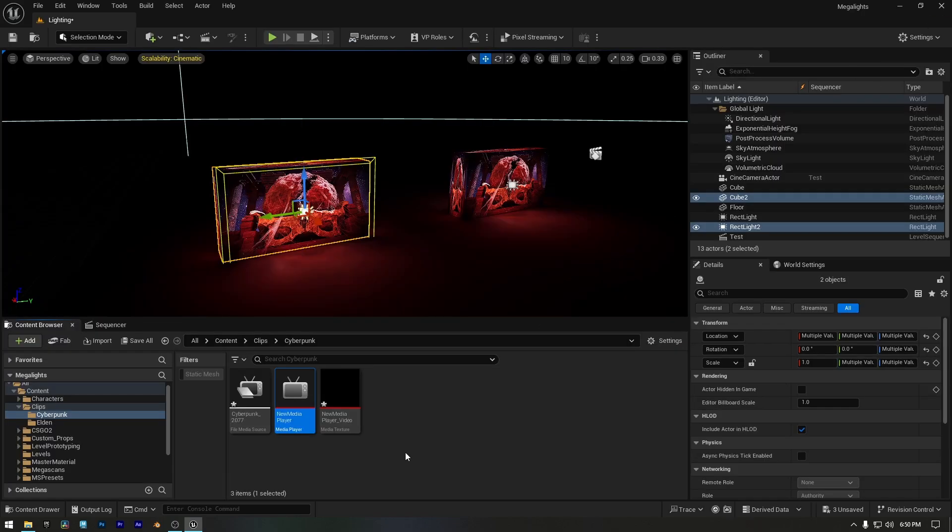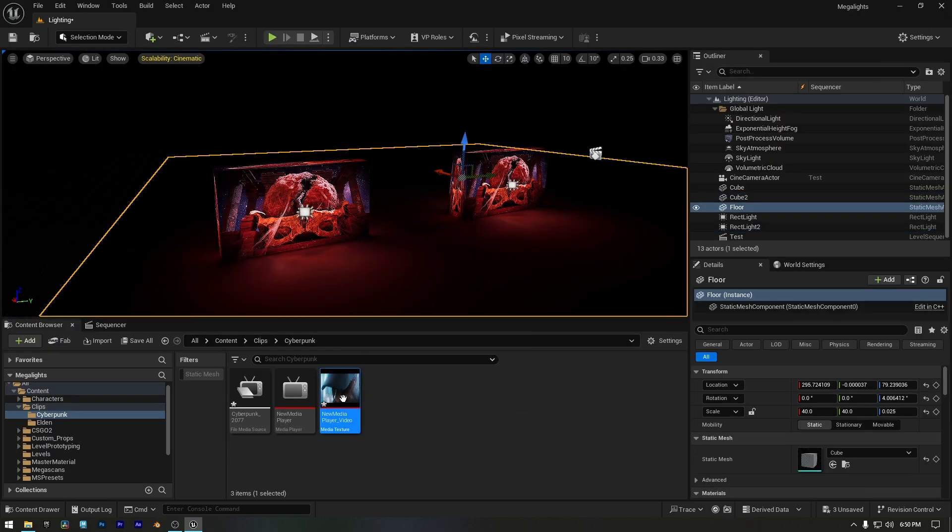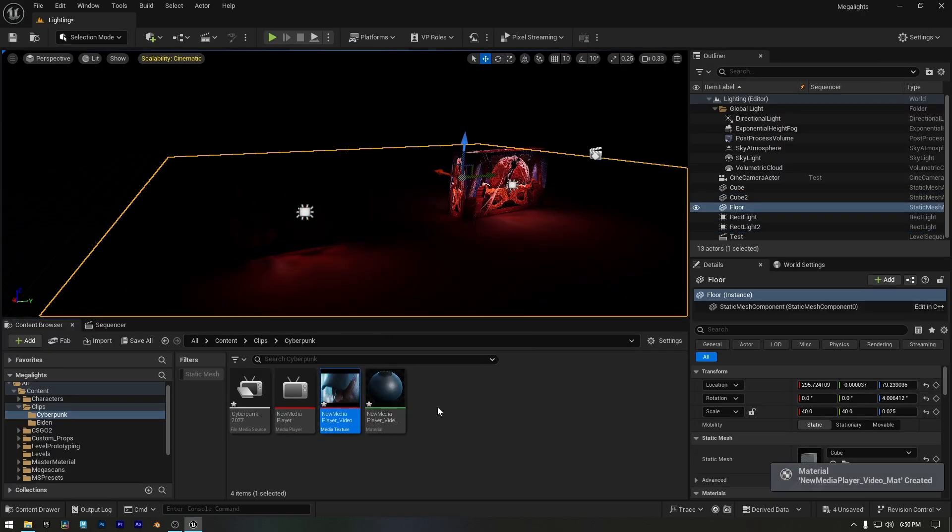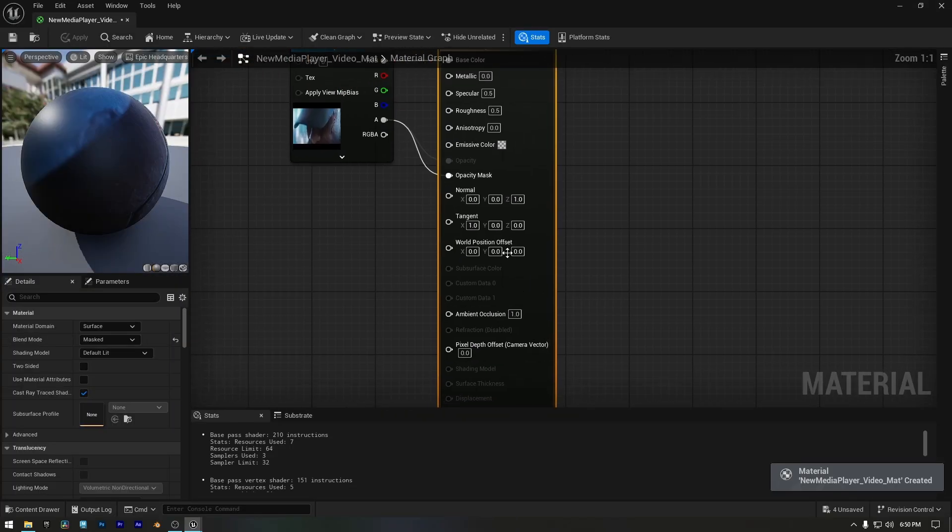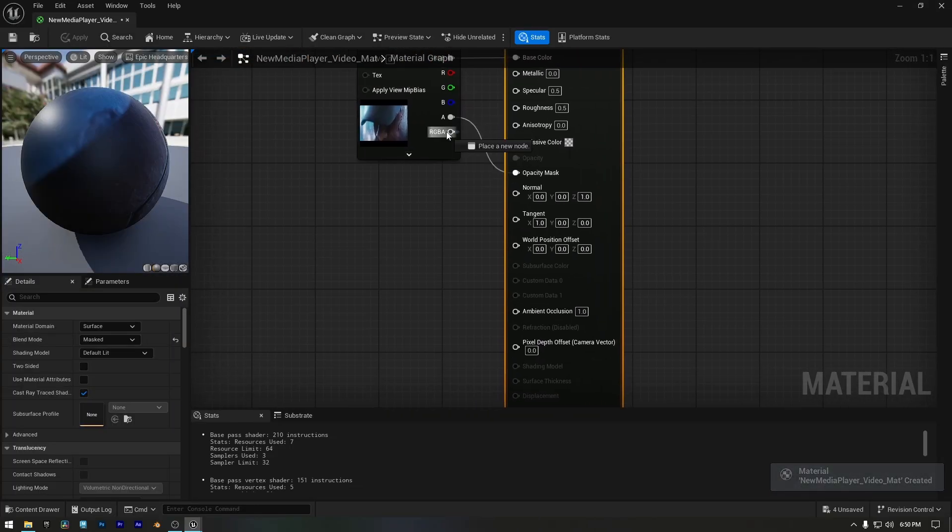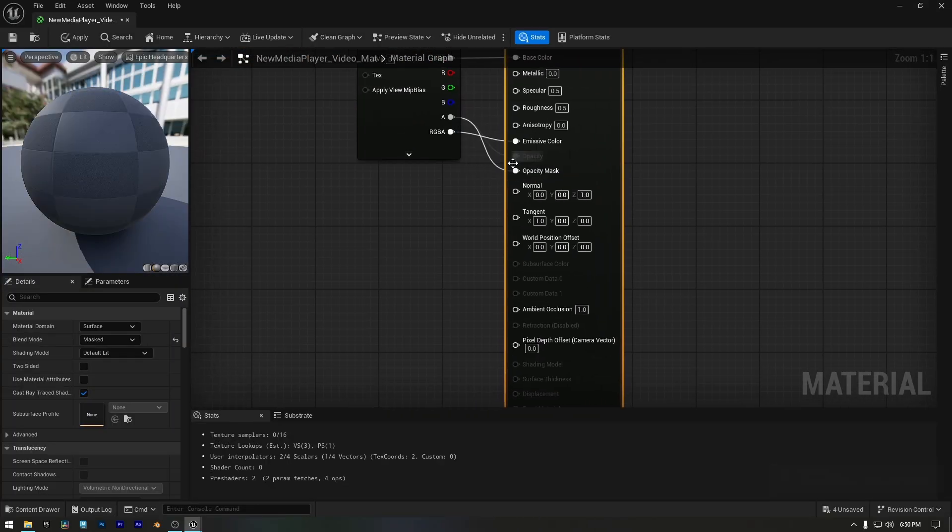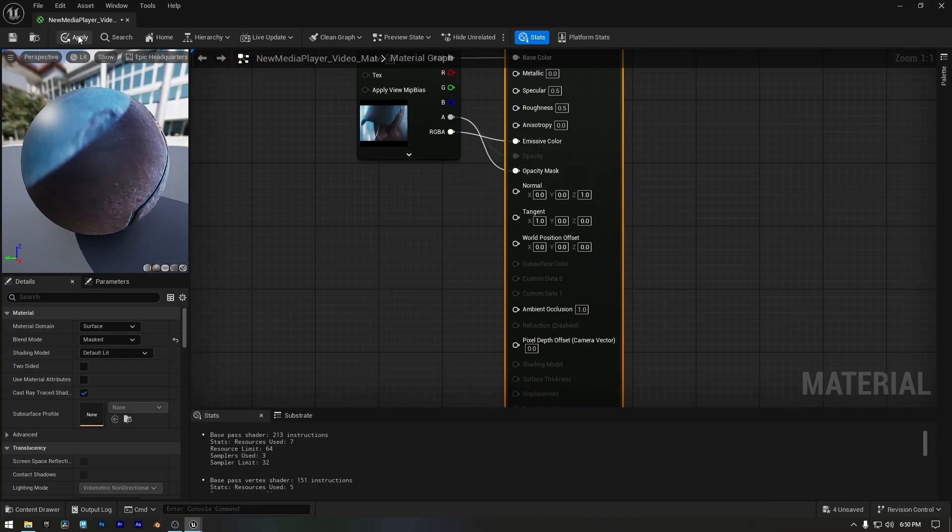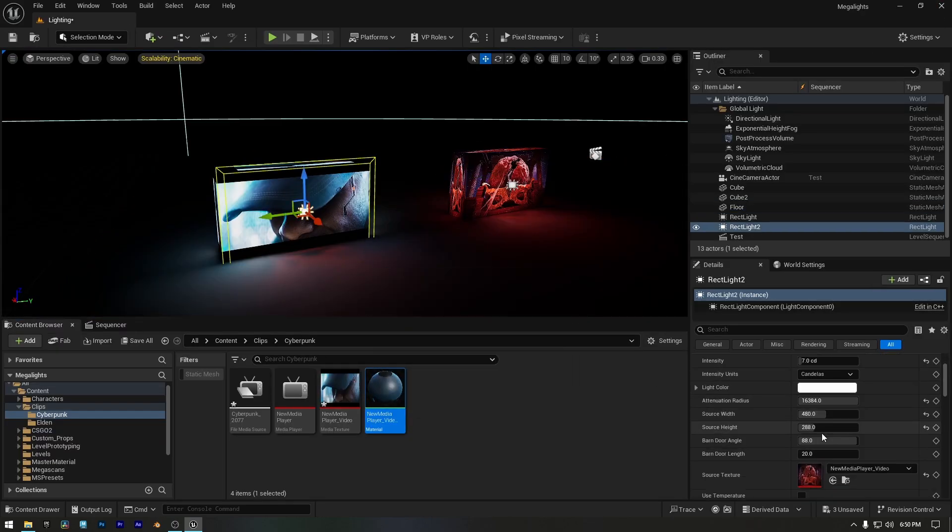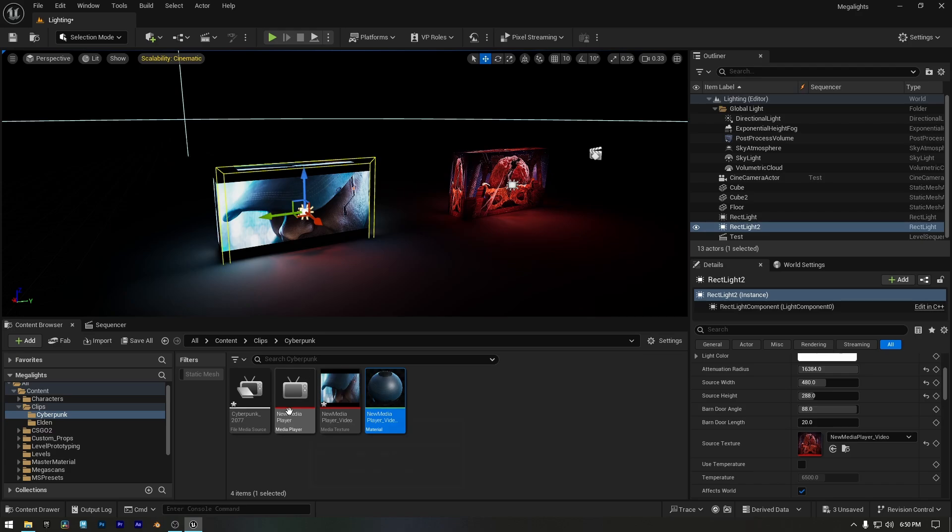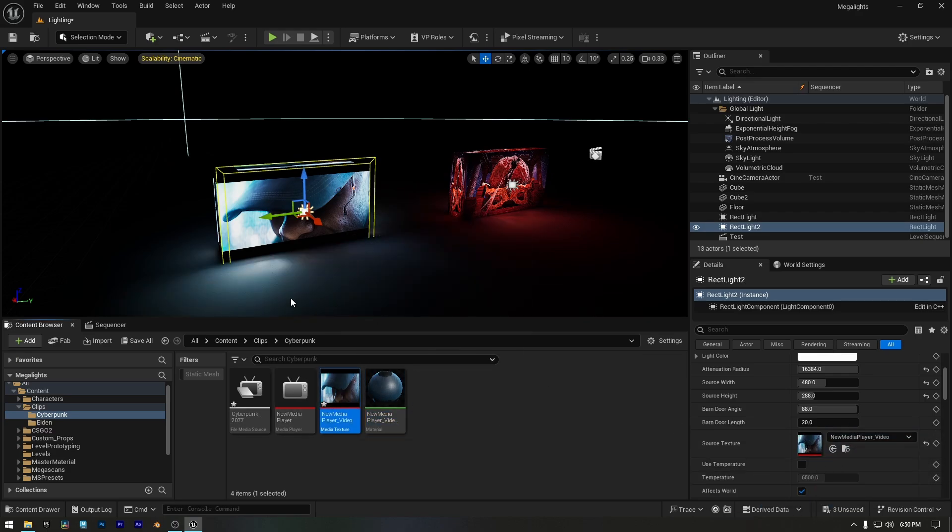Now let's apply the video media texture to our new screen. Next we'll open the material and connect the RGBA output from the texture sample node to the emissive color input. After saving and closing the material, we'll move to the rect light and assign the new video texture in the source texture slot.